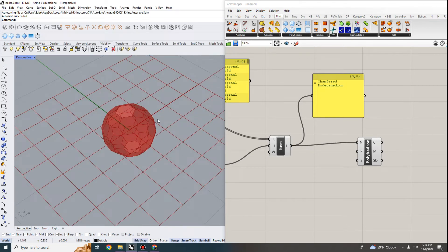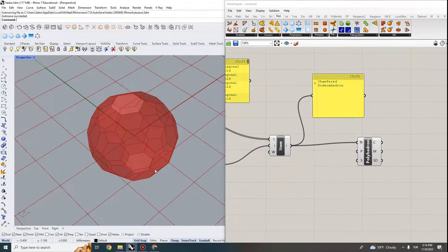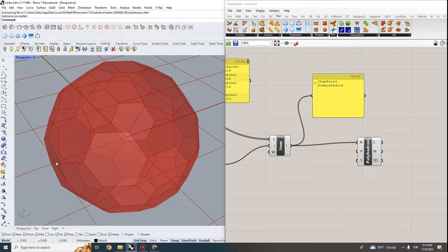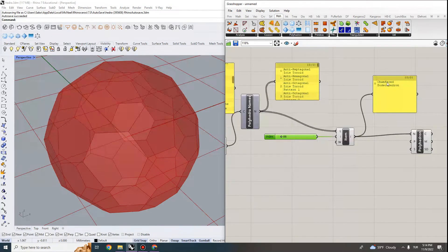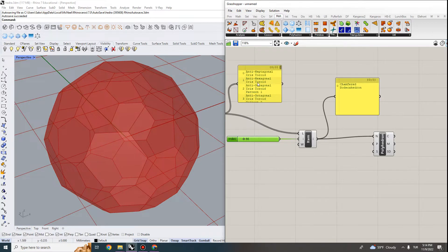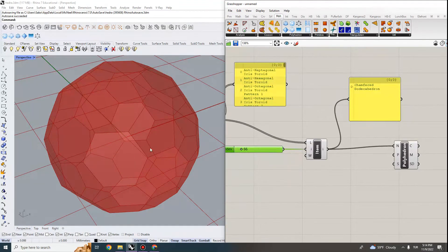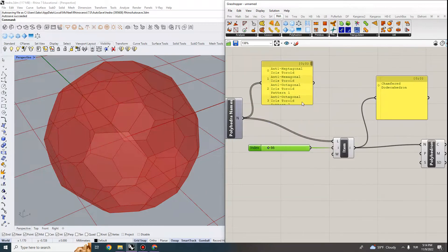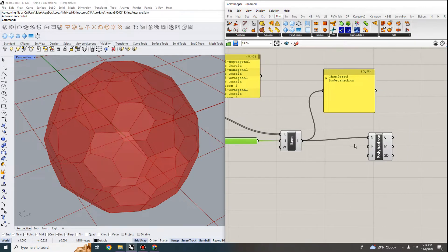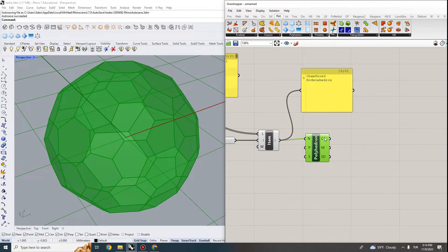In the previous video we looked at polyhedra modeling, and in this exercise I'm going to show you how we can develop a parametric application using a polyhedron. I chose the Chamfered Dodecahedron — you can also look at other types. The reason I chose this one is because we have pentagons and hexagons, which is a simpler way of showing how we can develop a system that takes these polygons as input. That polyhedron is at the 66th index.